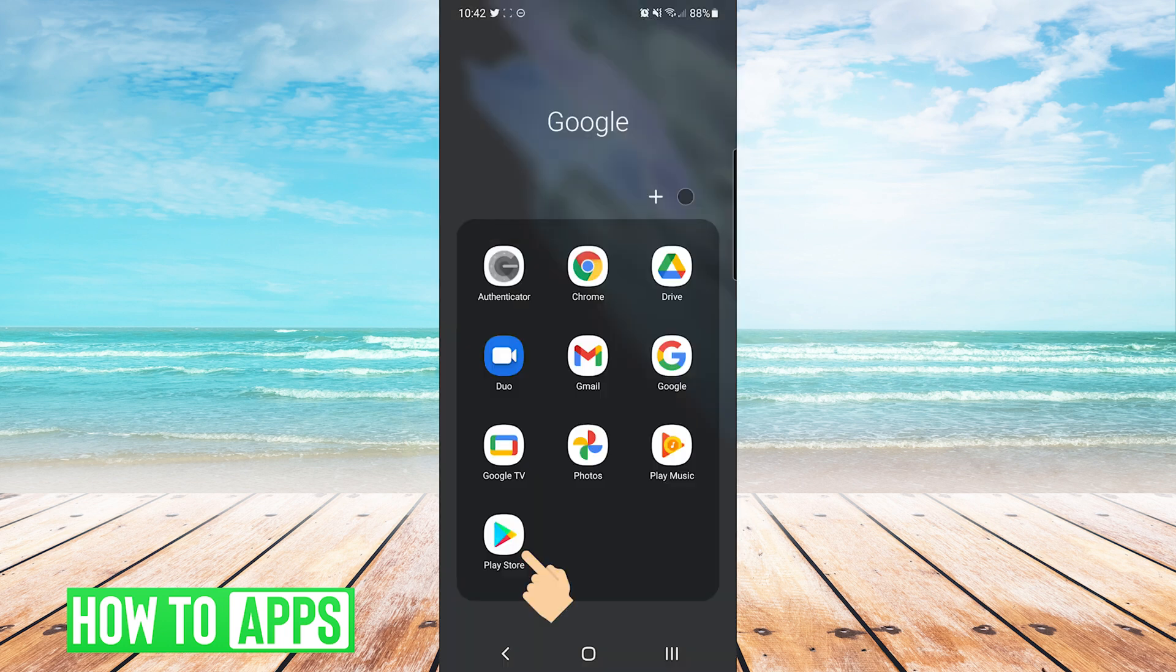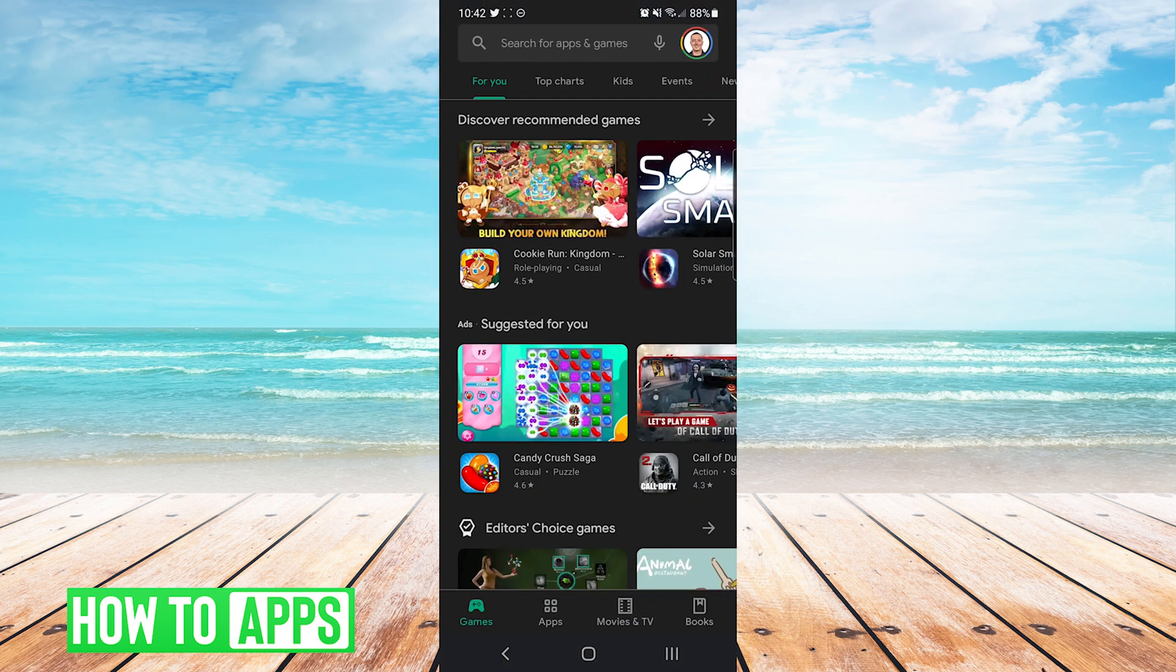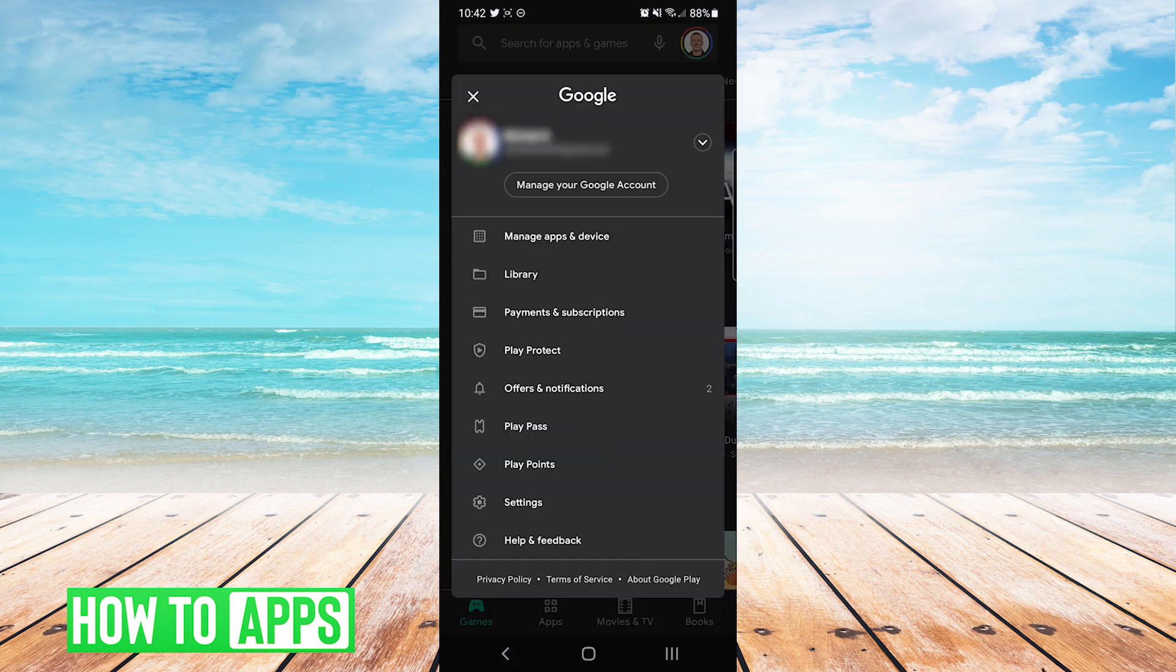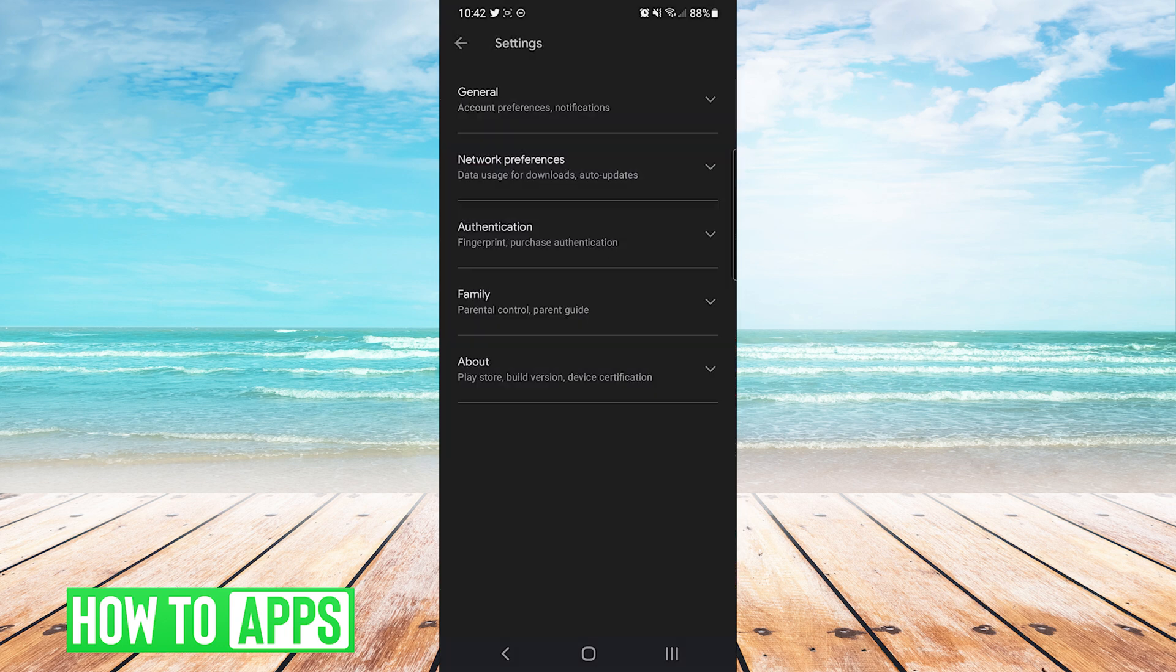Next we'll hop over to the Google Play Store. On this one we're going to press on our profile icon on the top right and then we will press settings and then general.